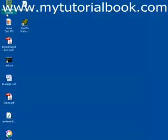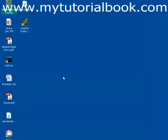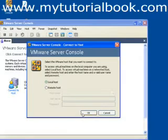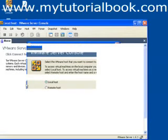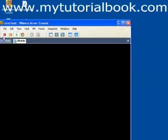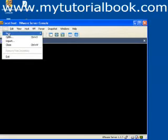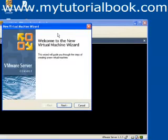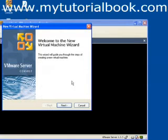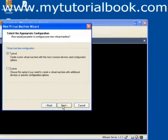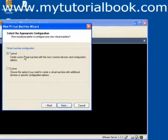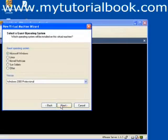Let me start the VMware server console. Now I should say new virtual machine which will invoke a new virtual machine wizard. This will take me through the steps of creating a virtual machine. When you say next, you have two choices: doing a typical configuration or a custom configuration. Better to do a typical configuration for most of the devices.